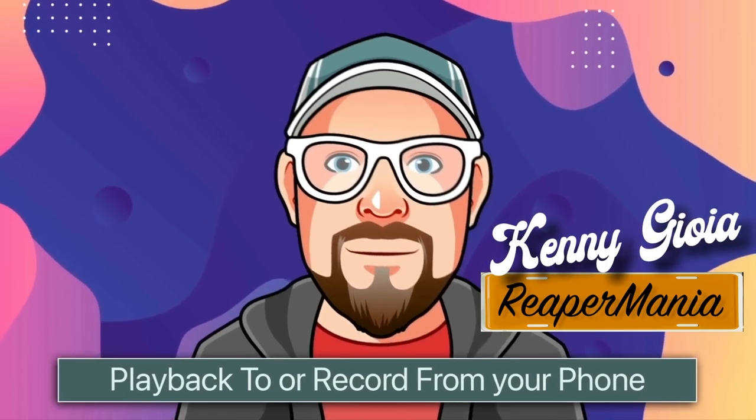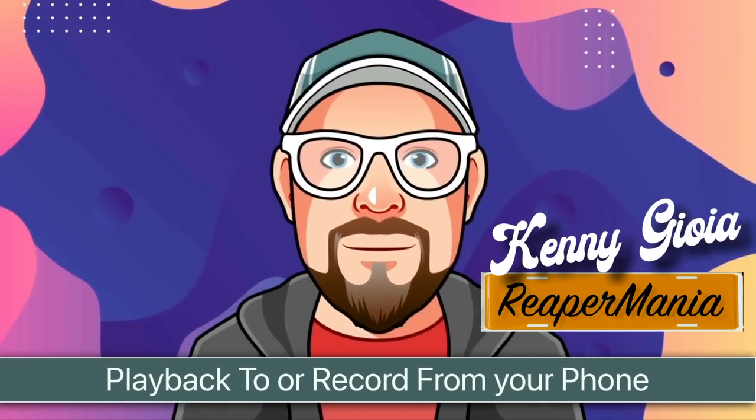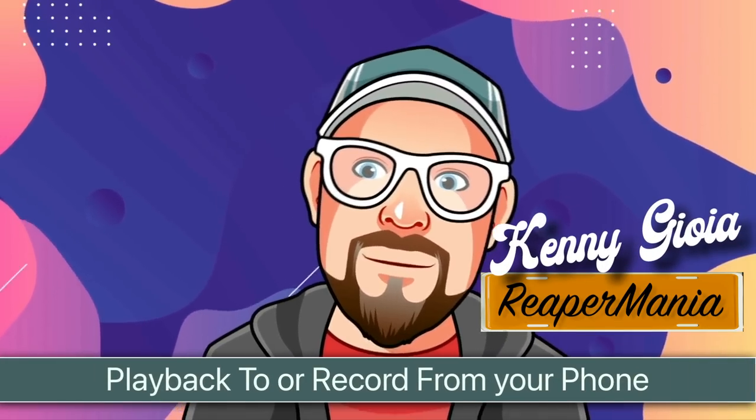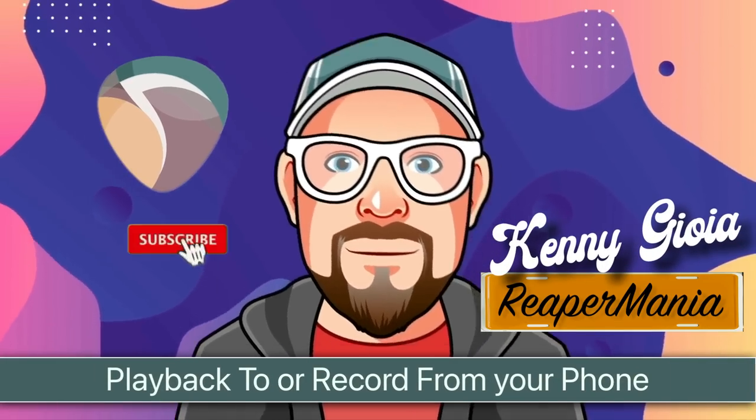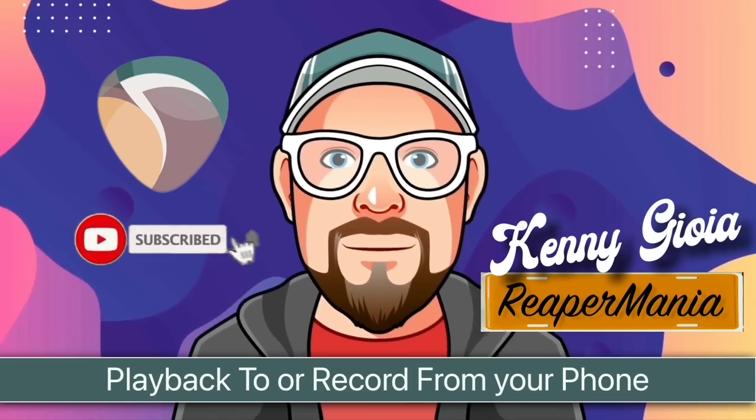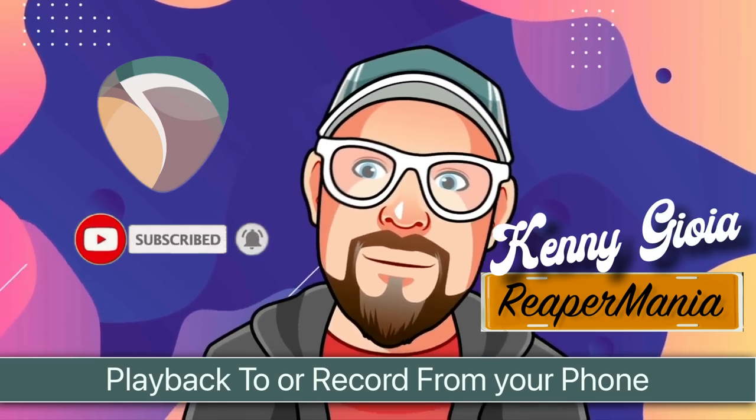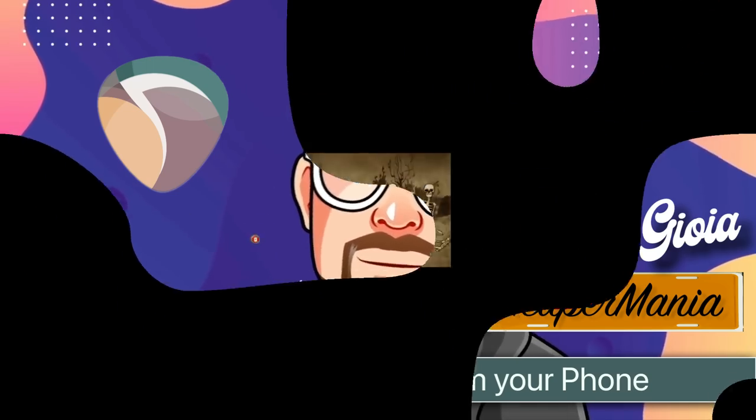So that's pretty much it. That's how to play back to or record from your phone in Reaper. I hope you learned something. I hope you could use it. And I'll see you next time. Thanks.